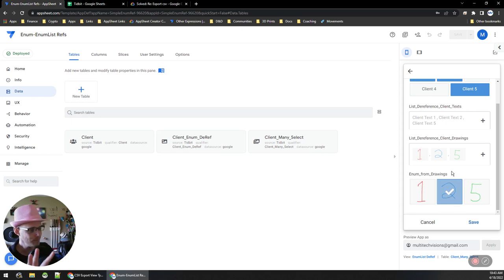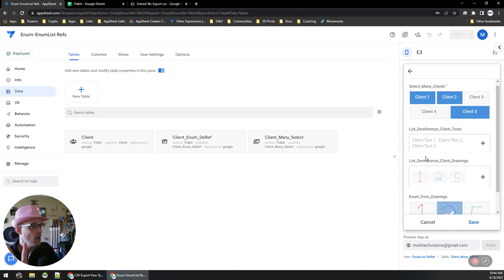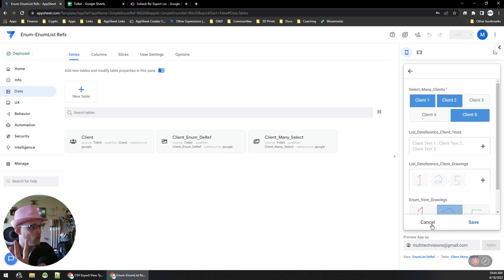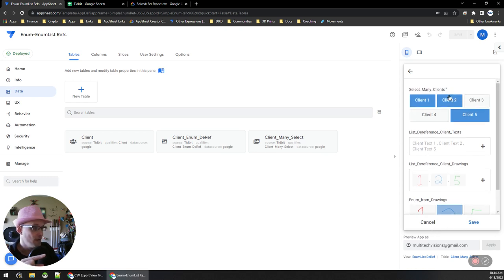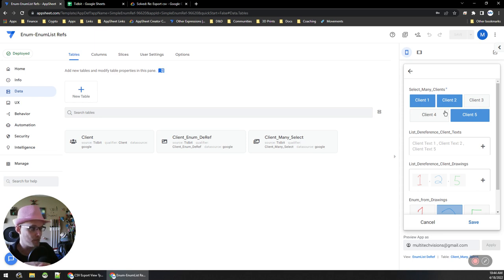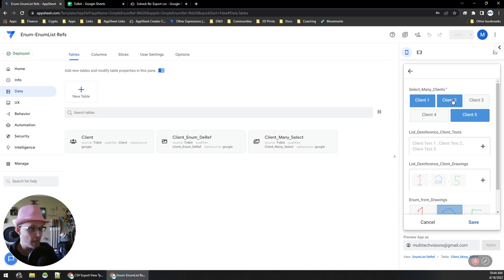So the point being, if I was to save this record, this would be a list of references. But as you can see in the app, it's showing me the labels, right?